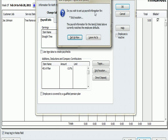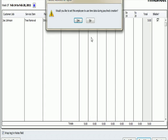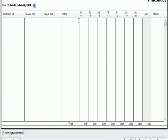It says, do I wish to set up payroll information for sick days and vacation? I'm going to say leave it as it is. Would you like to set up this new employee to use time data during paycheck creation? I hit yes.